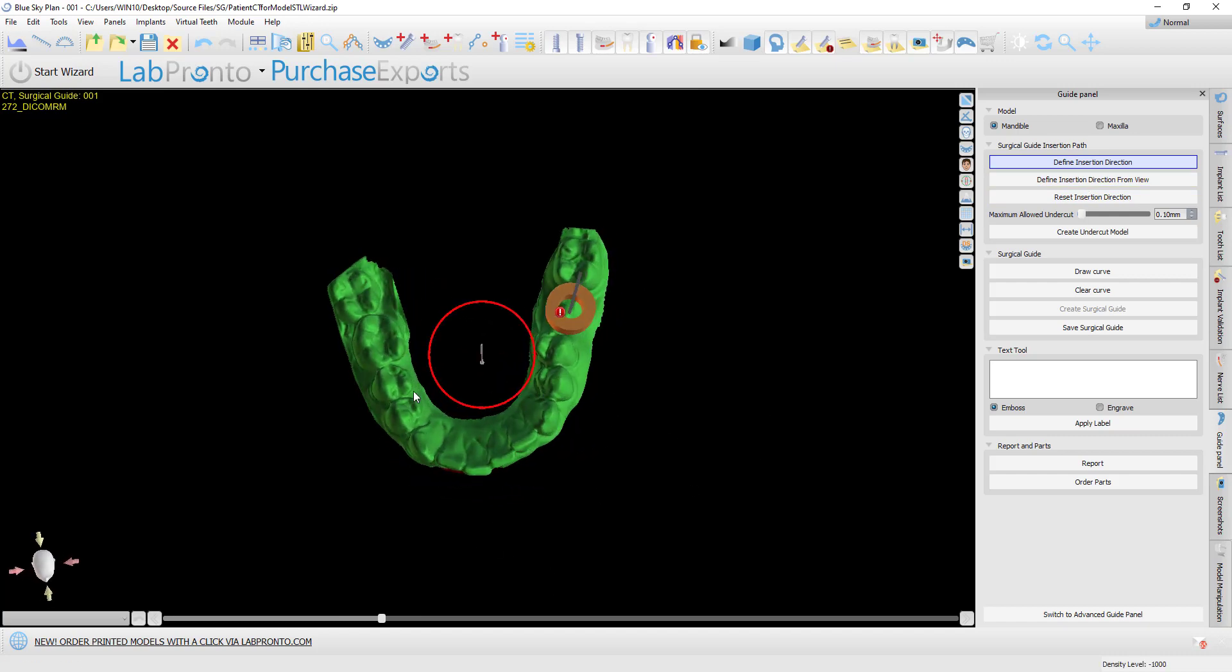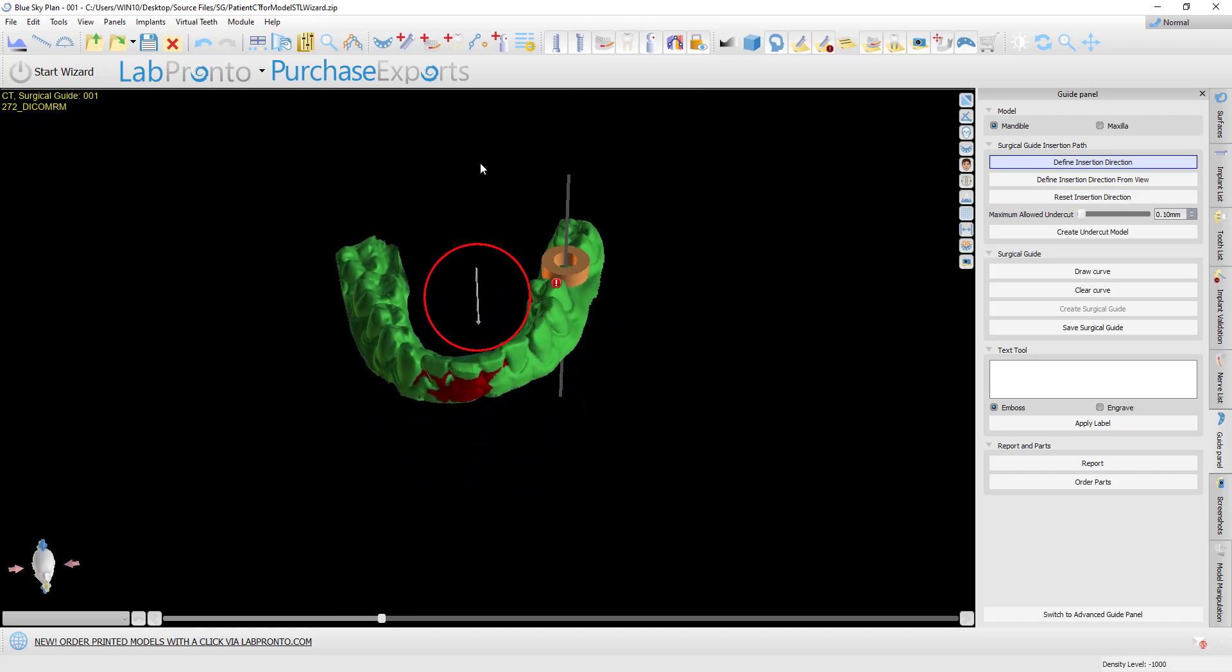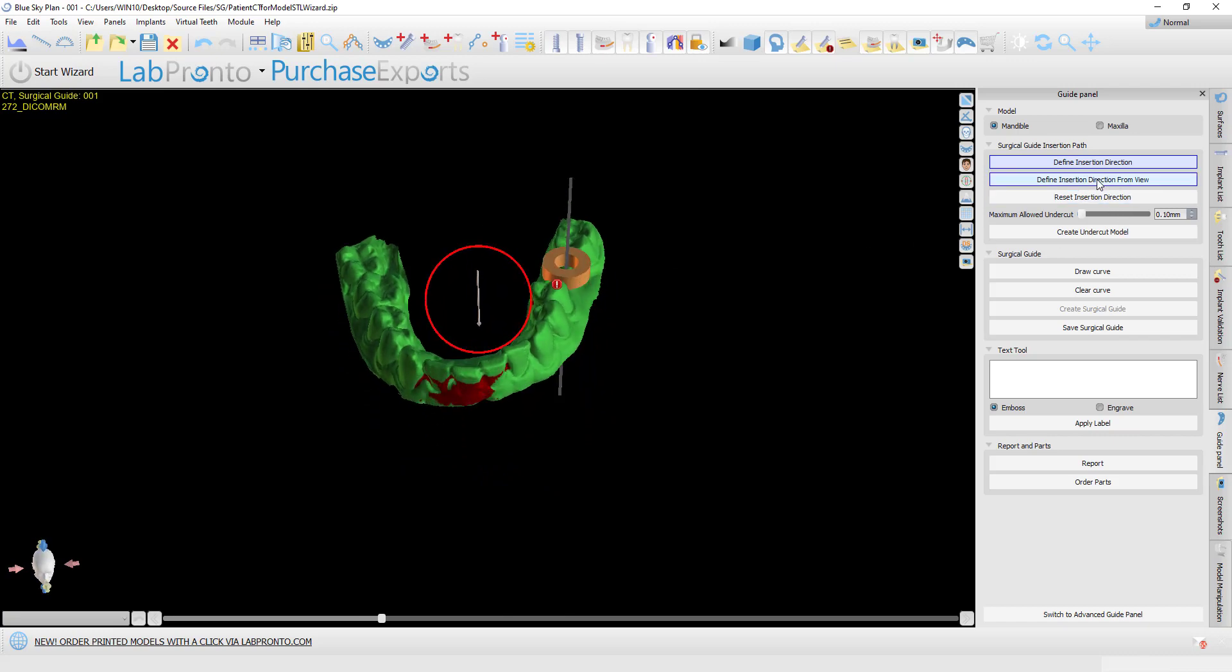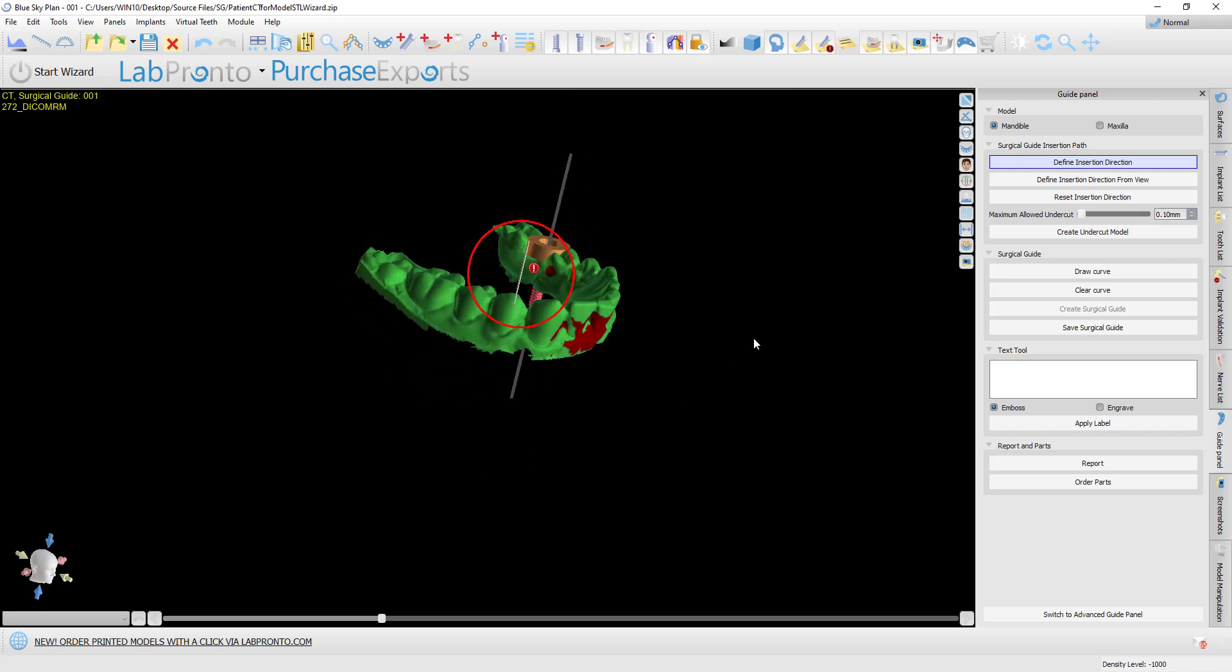Then we click 'create undercut model.' It's necessary to click that button to create the model with the undercuts removed and then create the surgical guide on that model.